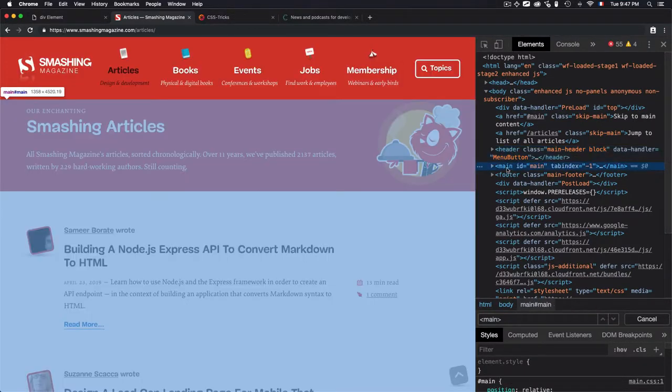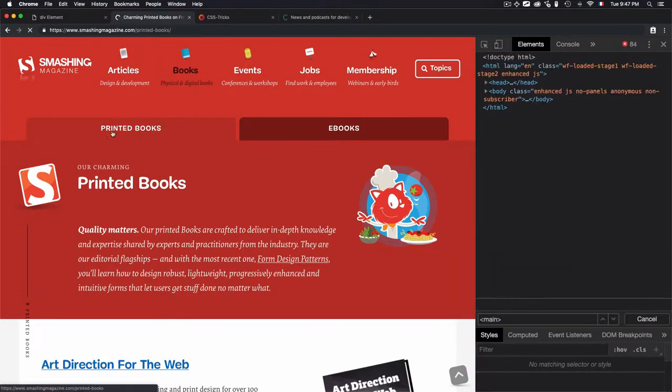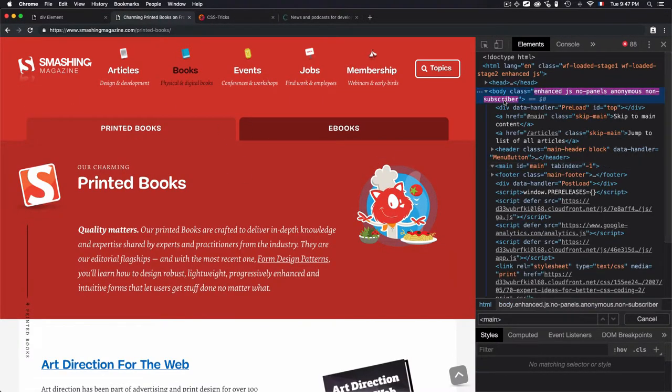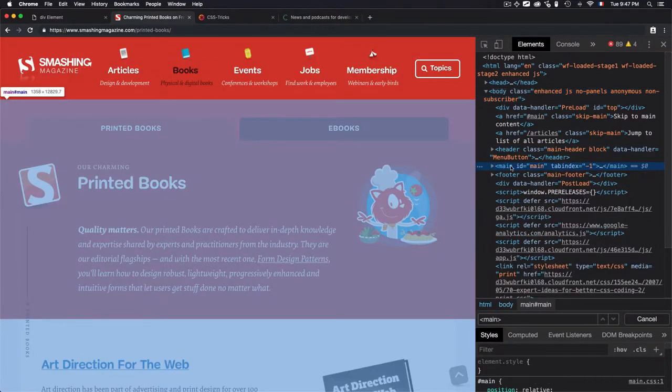But the content within the main should be unique. Now, if I go to books, you will see that I have different content here inside the main. Let's just select the main again. I have different content.